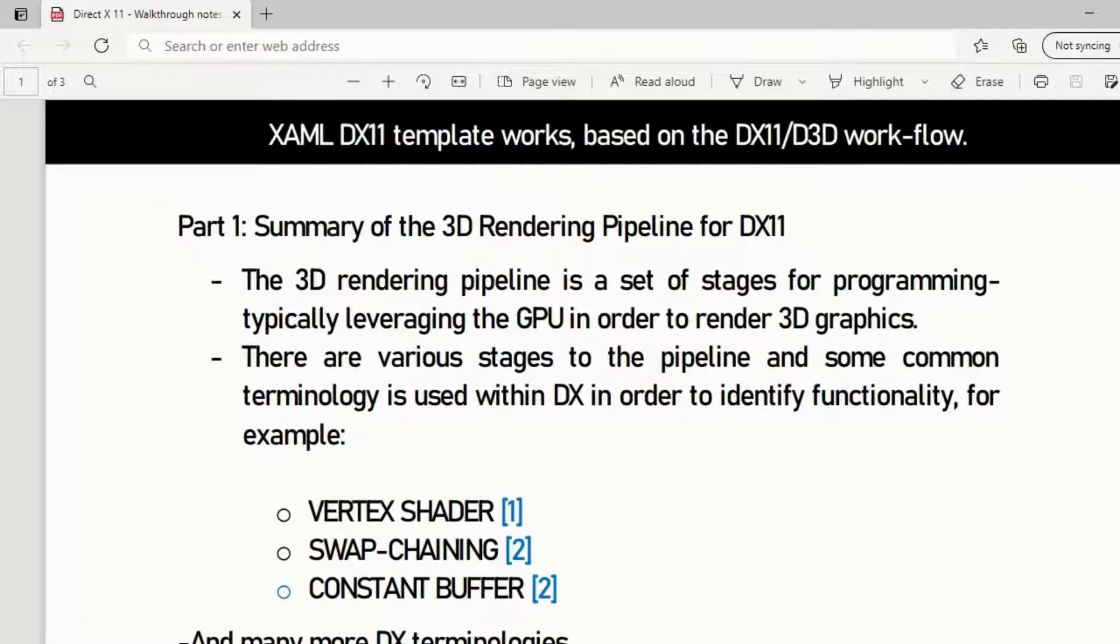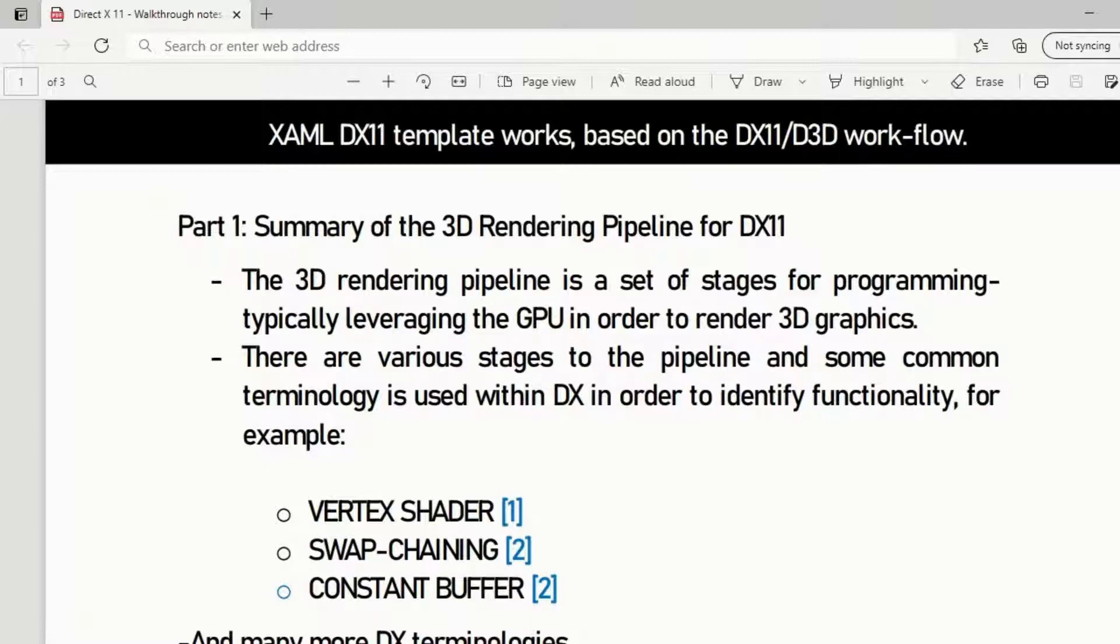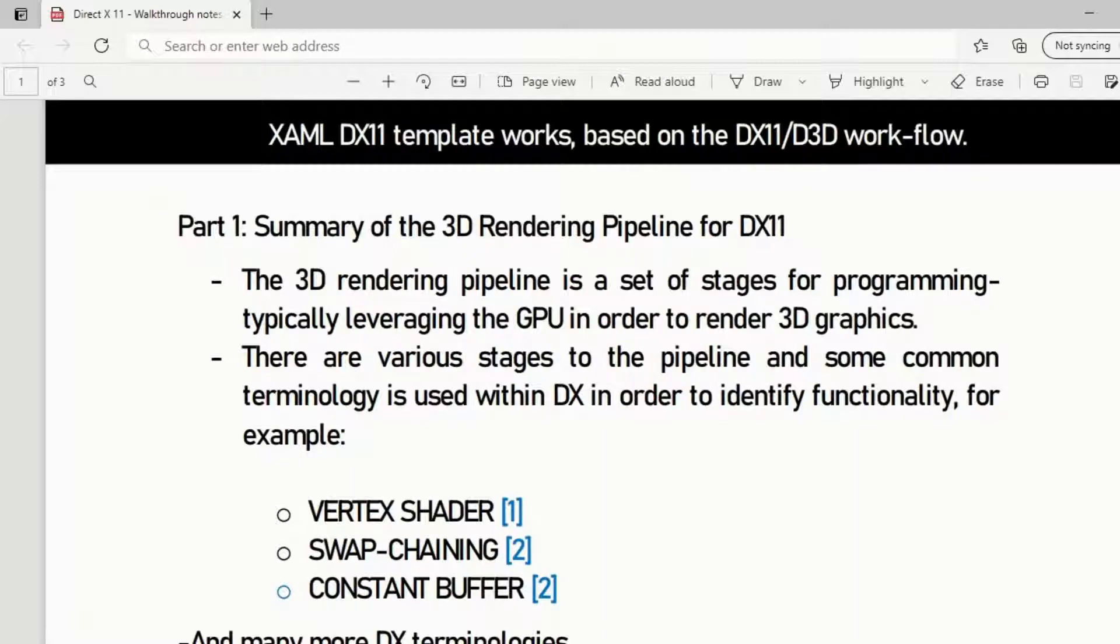Basically what it is, it's just a set of stages which determine what the graphics card does in order to take everything from the input and output graphics at the other end. There's a particular set of stages that determine this.